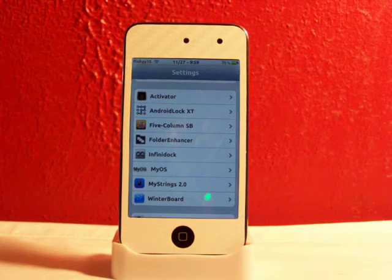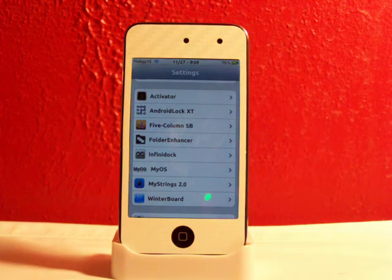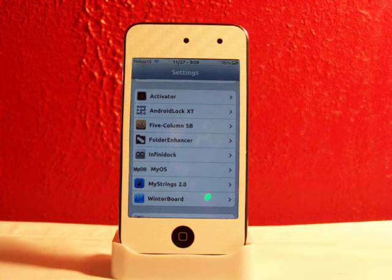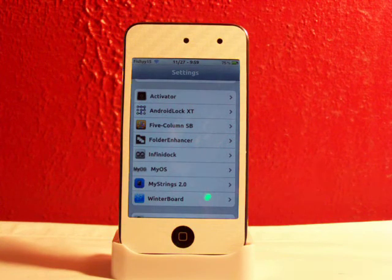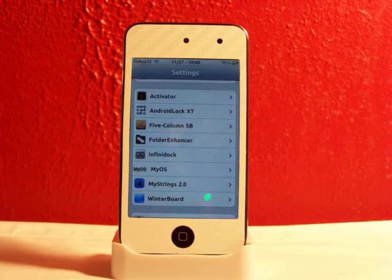Hey YouTube, what's going on? Fishy15 here. Got a cool video for you guys today — I'll be reviewing and going over MyStrings 2.0 and MyStrings Core, available in Cydia for only $1.50.